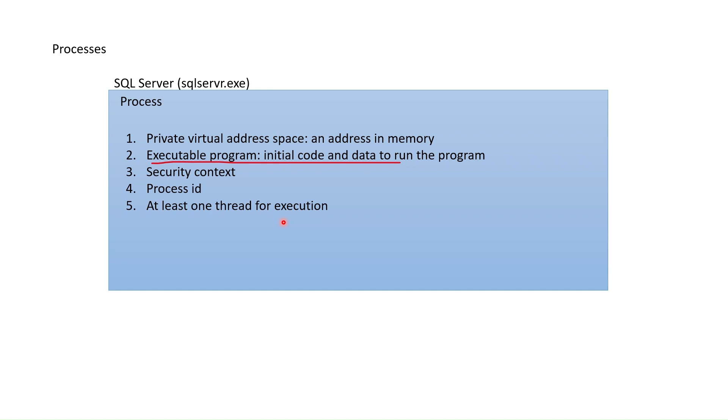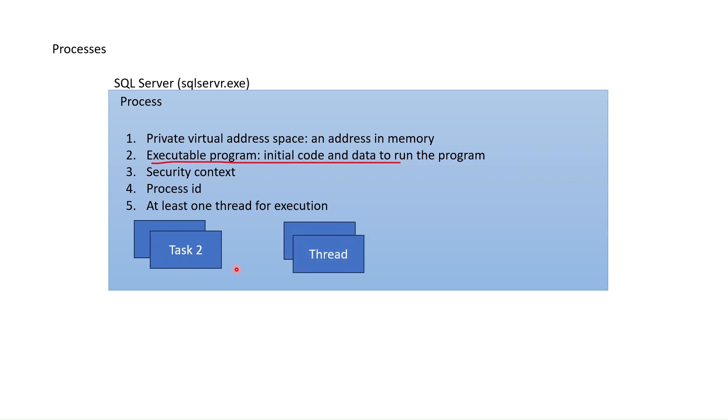For this, it first defines how many tasks are required. If, for example, two tasks are required to complete this query, a separate thread is created for these two tasks. Then these threads run on CPU.